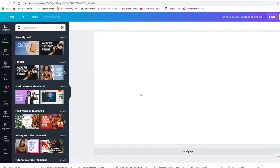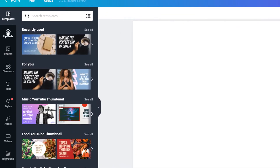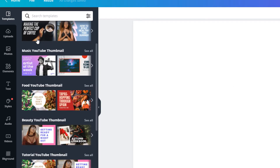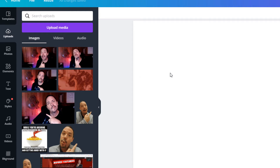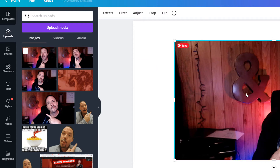Selecting YouTube thumbnail will bring up a blank thumbnail template for YouTube. There you go. We can go to our uploads — there are different templates you can choose from, but we're going to start and just create our own template. The first step is we're going to add a background.